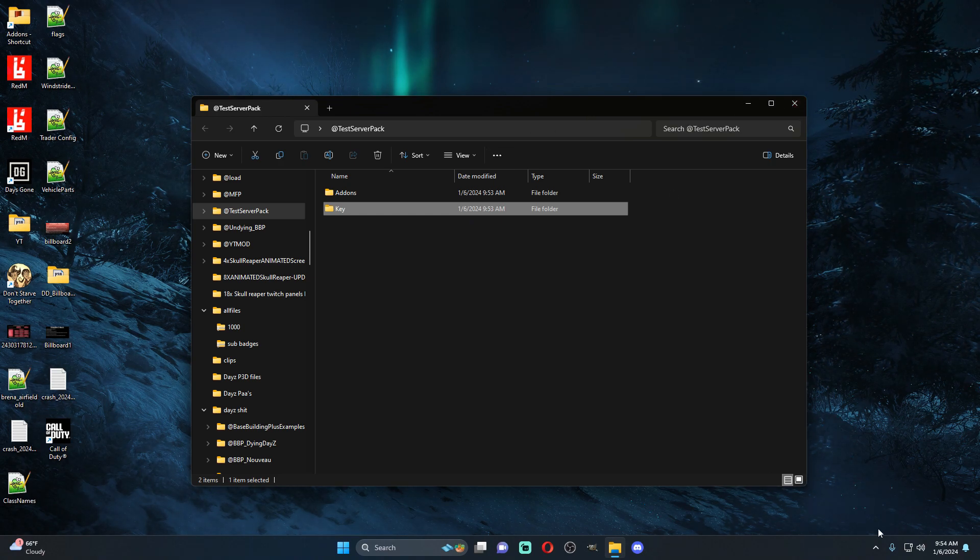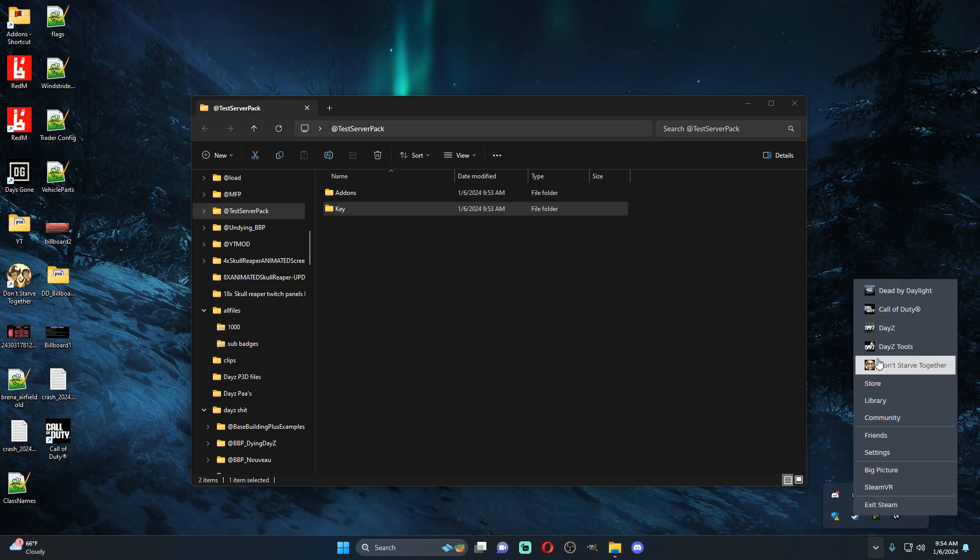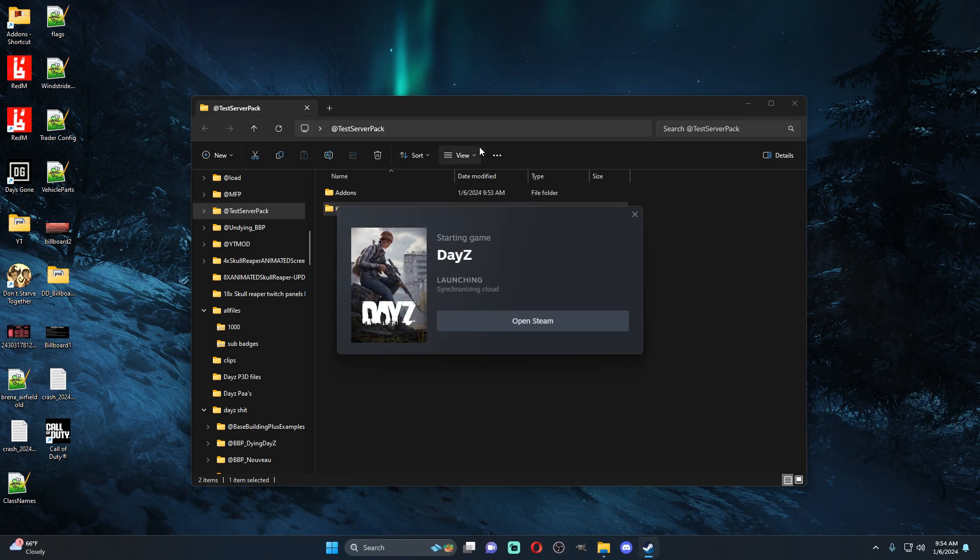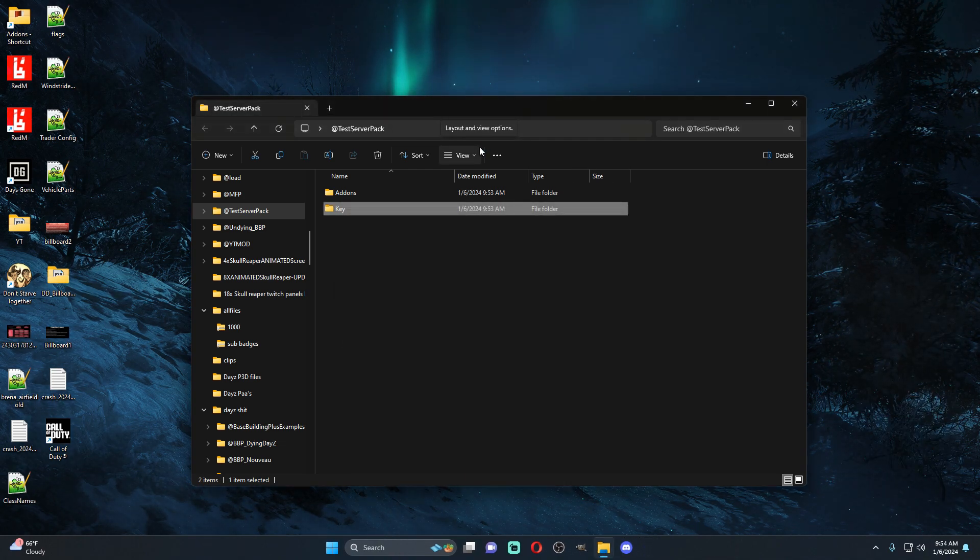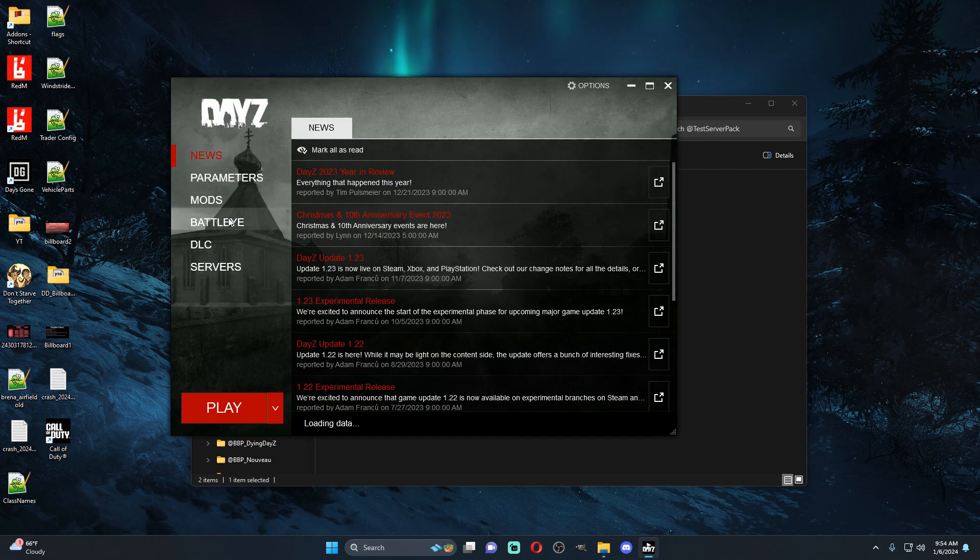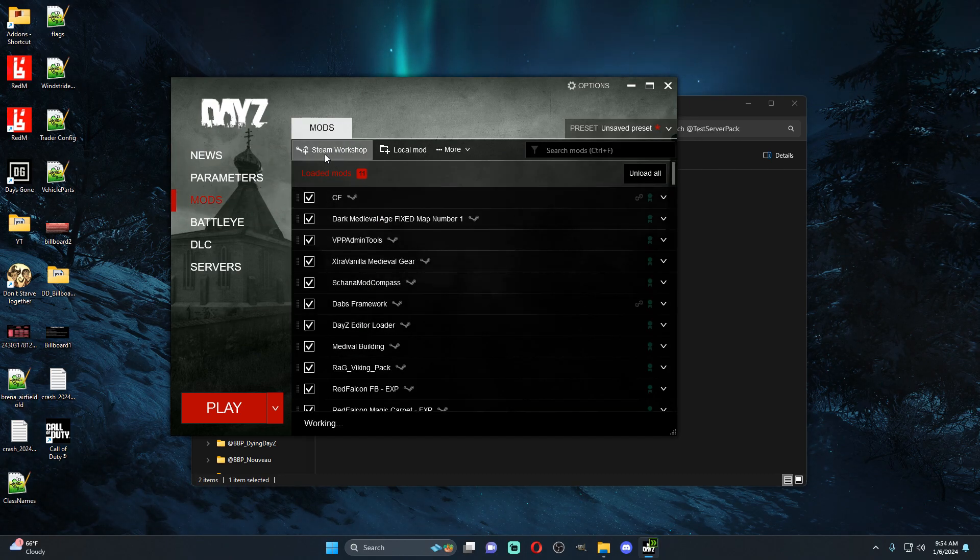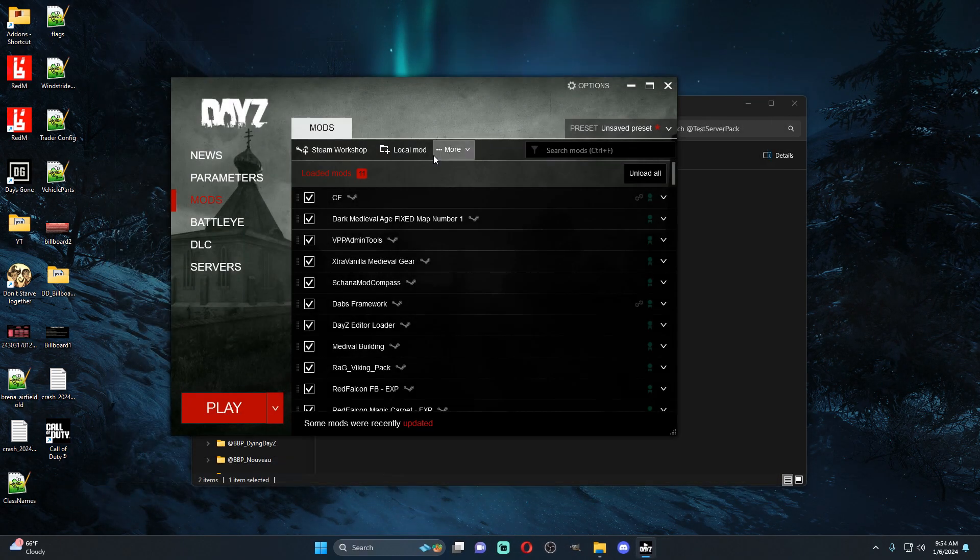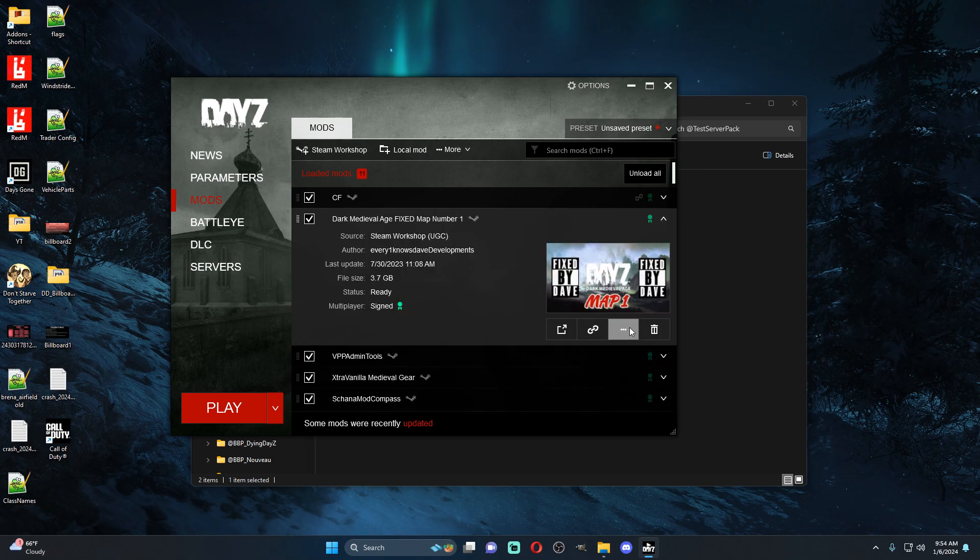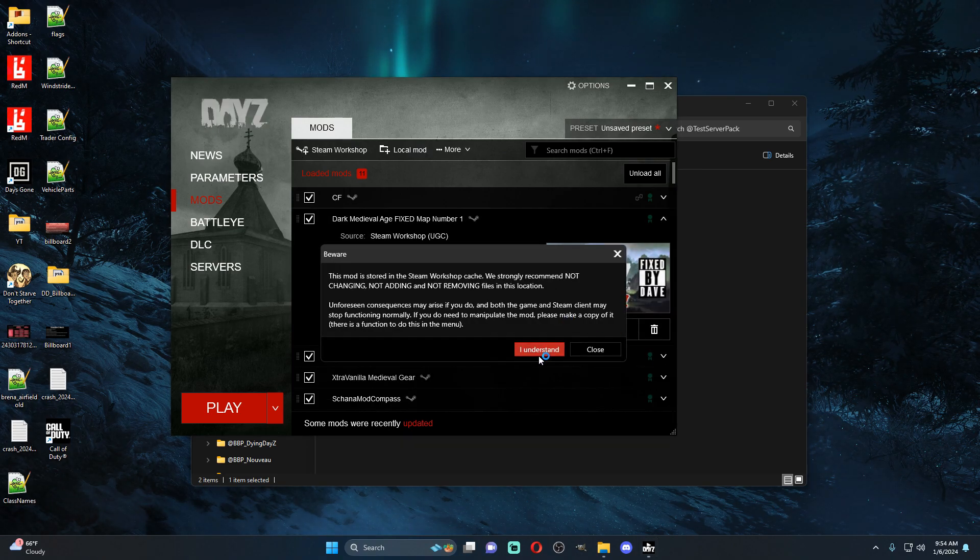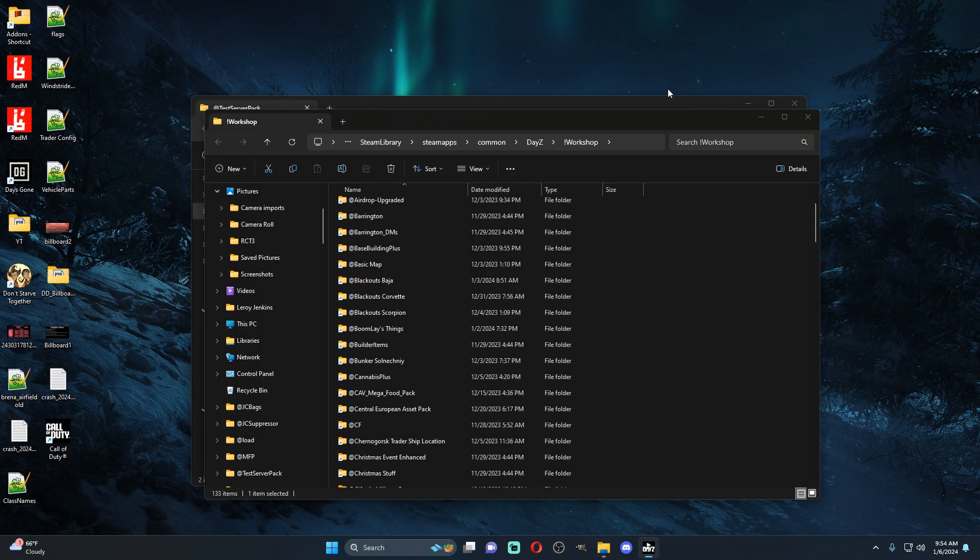So then what you're going to do is you're going to come to your DayZ or wherever you have your PBOs, and then you're going to go to your mods, you're going to go to your Steamworks. You're going to come over here, any one of these mods, it works, just open file to explore, hit OK. Essentially you're just wanting to go to your workshop folder.